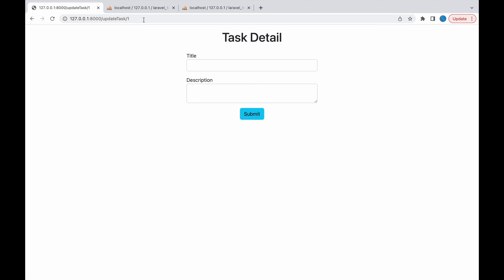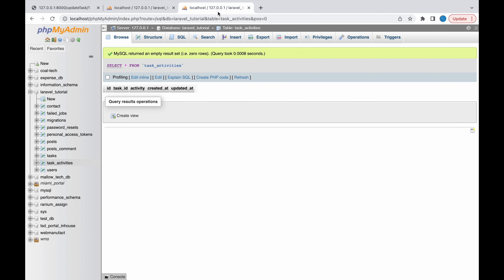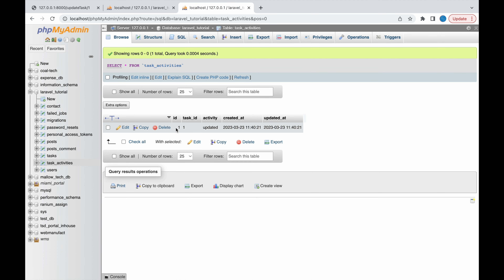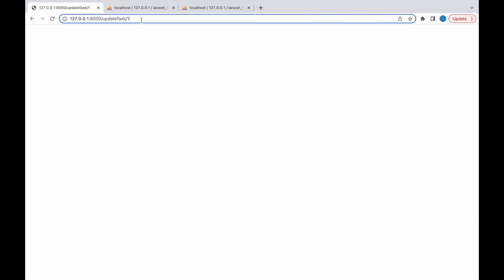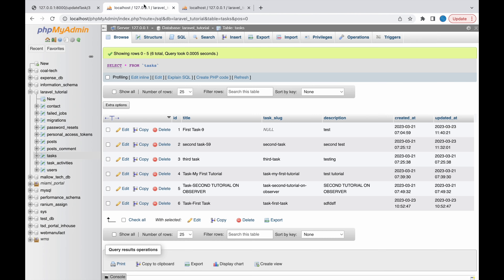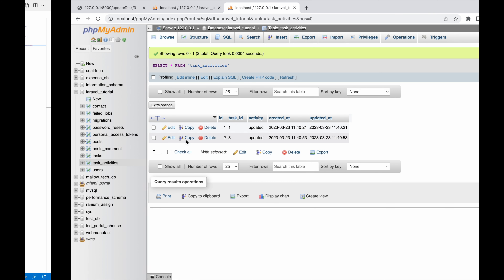In the database you can see the random number is appended to the task title. Going to task_activities, you can see one record with task_id = 1 and activity = 'updated' — that record was inserted by the observer. Let's try once more with ID 3. A random number is added to that task title, and in task_activities a new record appears with task_id = 3 and activity = 'updated'.